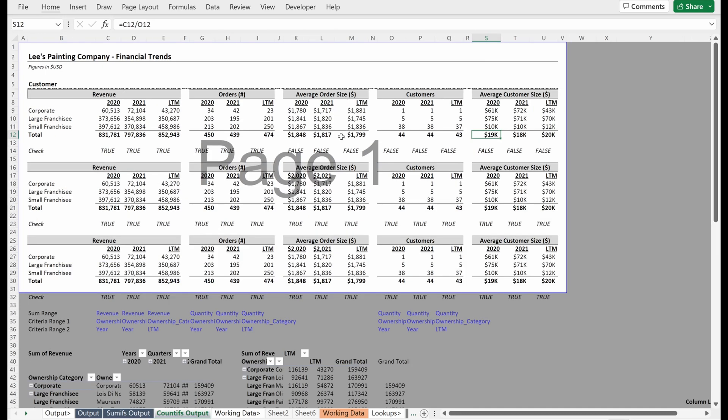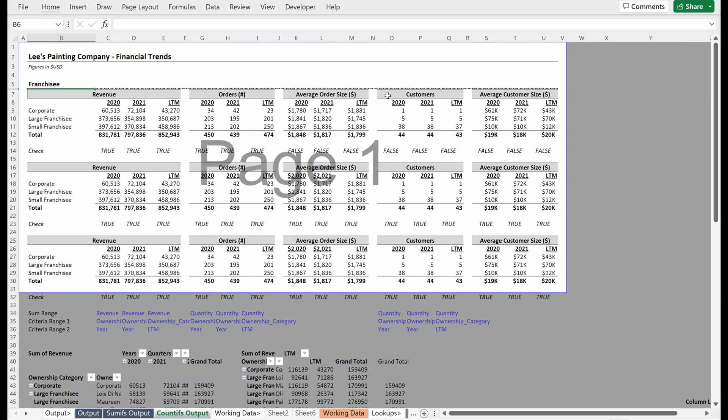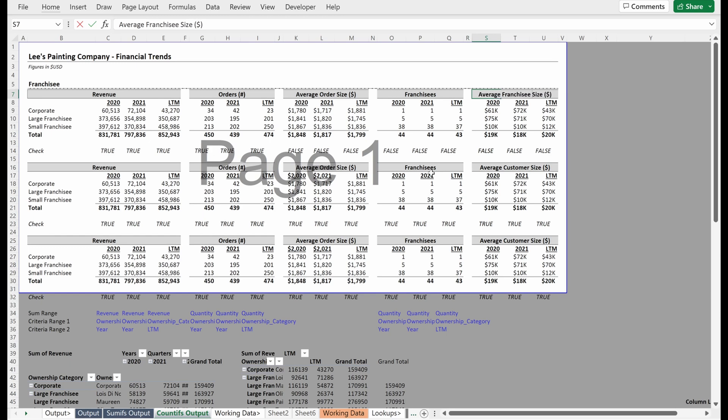So in our count-ifs, what do we have here? One thing I actually do want to change is I've obviously been calling this customer. Let's just call this franchisee for now because that is obviously a little confusing. I can do that manually here, right? I could just change this to franchisees and then change this to average franchisee size. Probably a little bit more concise because that's actually what these are, not customers.